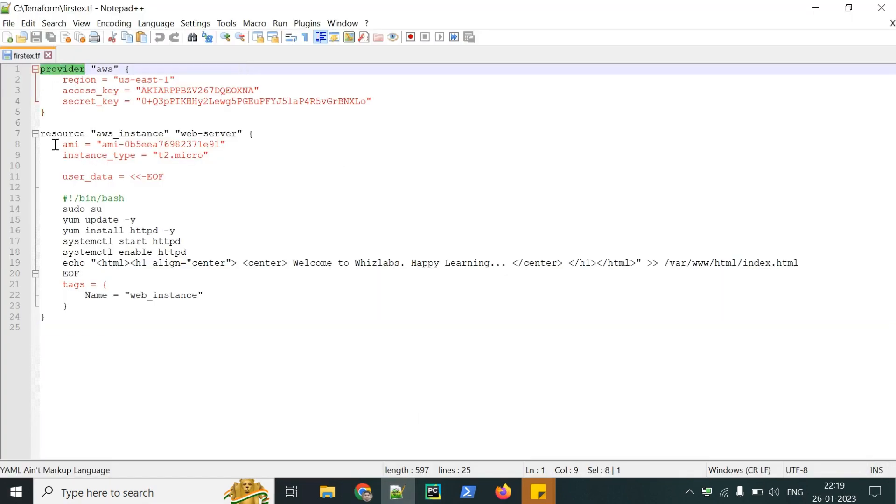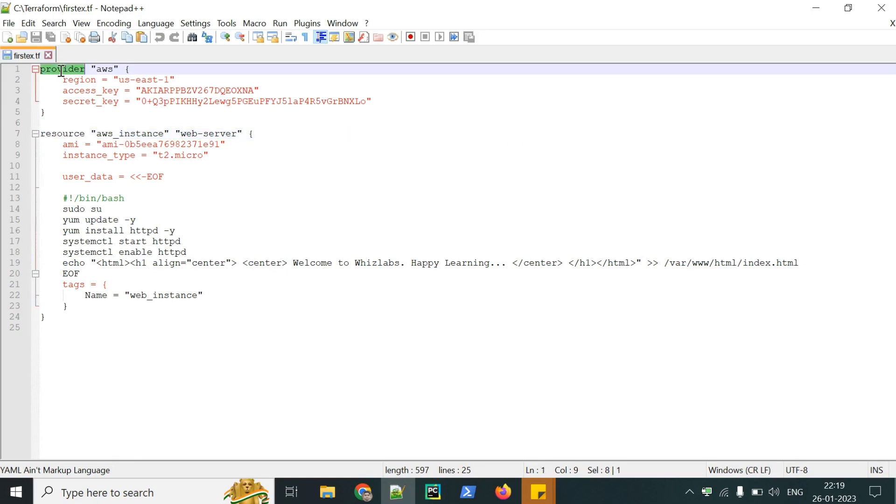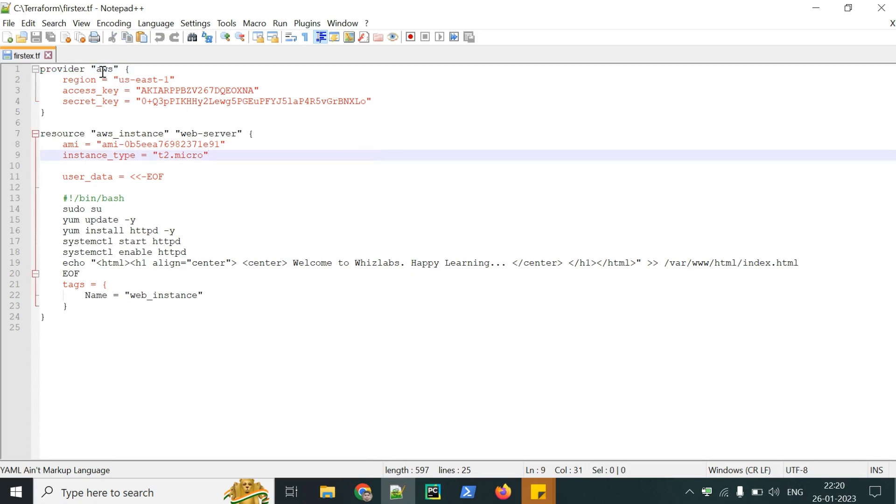The provider attribute, the keyword and the resource keyword. These are the reserved keywords, which are used with Terraform. Provider is used to provide all the plugins, which are required to connect with Terraform so that it can help to configure the resources on multiple clouds, whether it's AWS, GCP, or Azure or some other clouds like digital ocean.